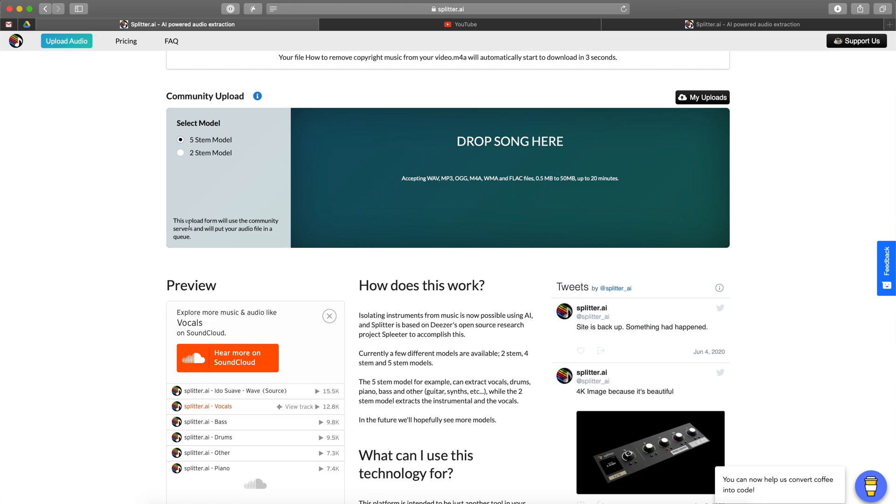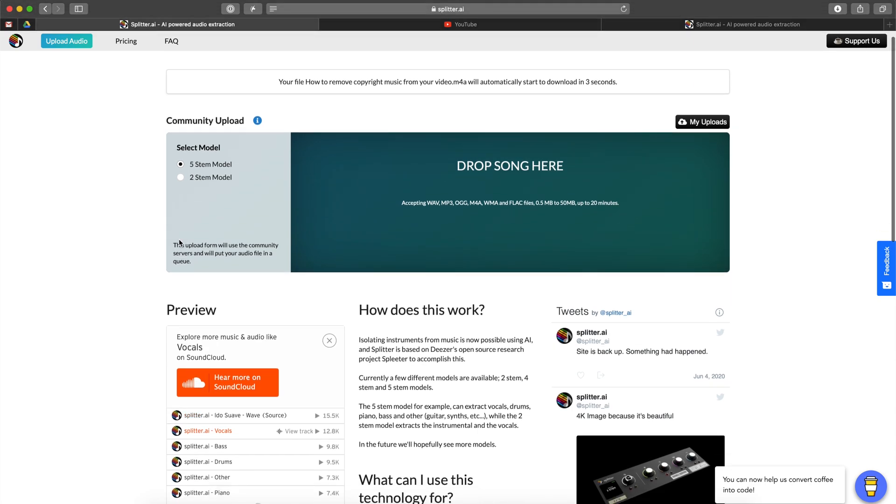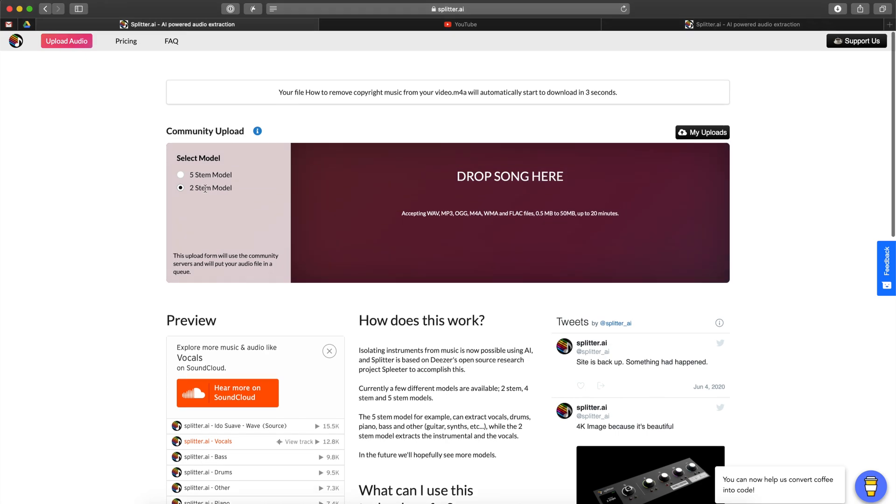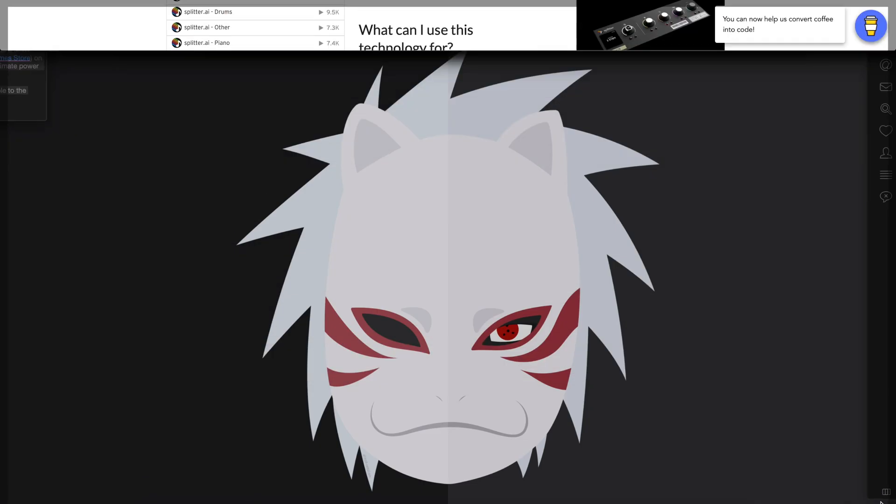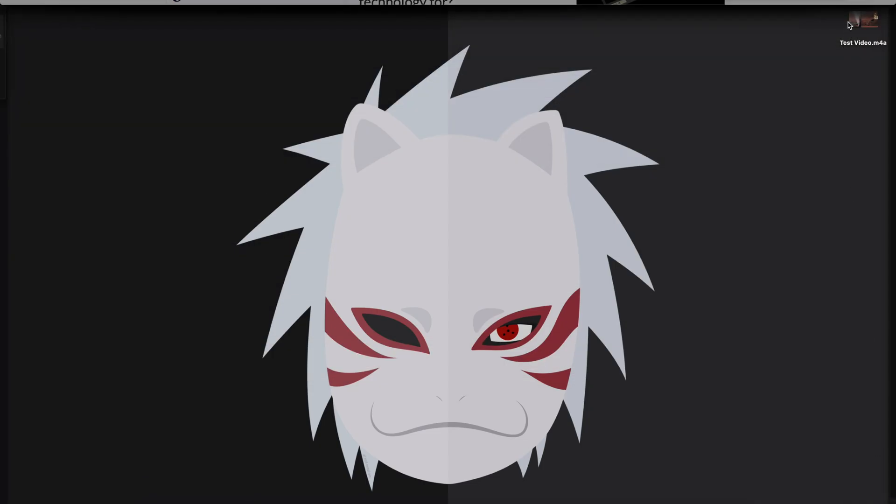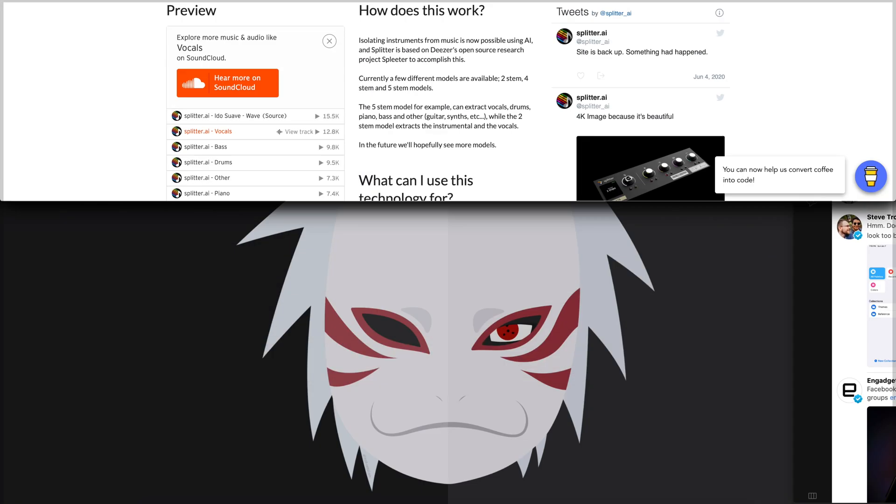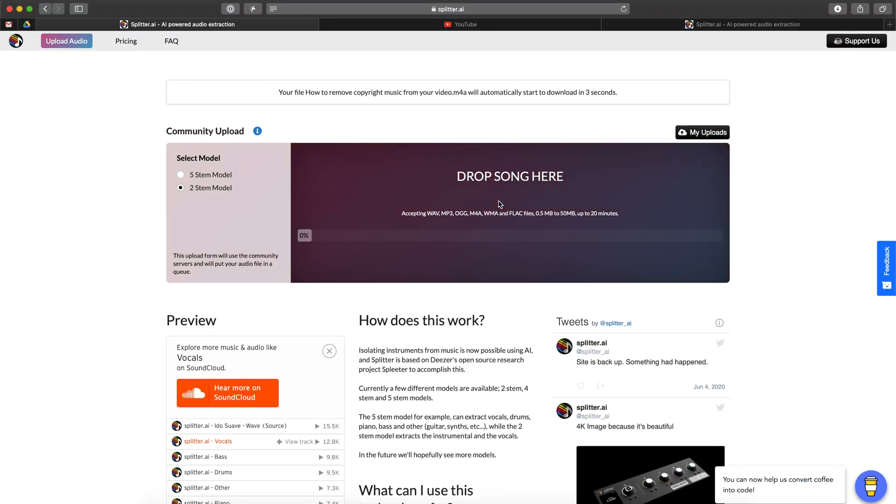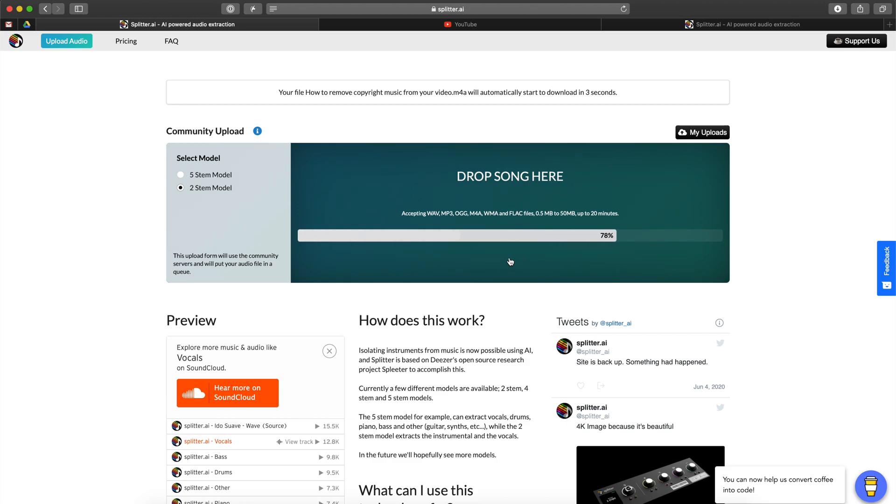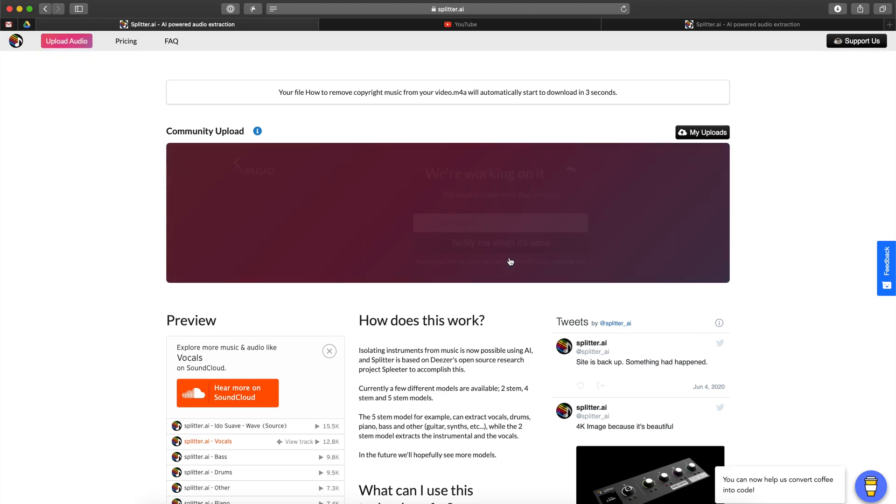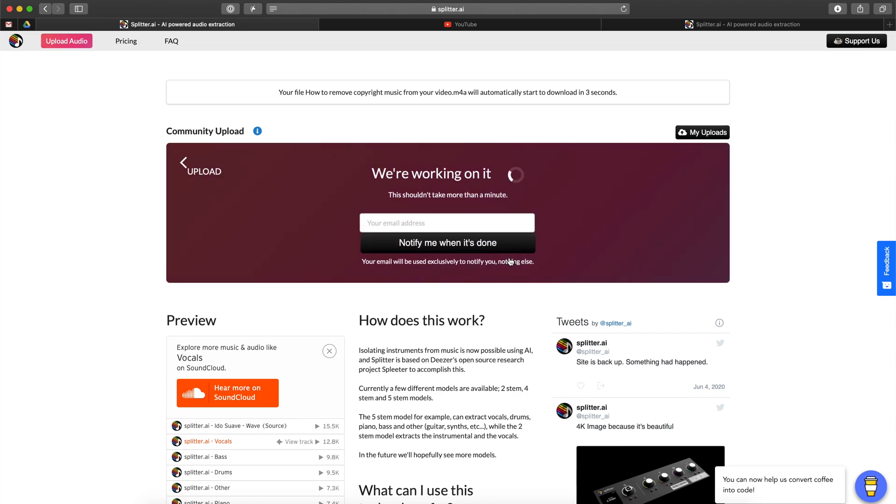Once you have the extracted audio, you will go to this website called splitter.io. Here you need to upload the file, the audio file. And before that you have two options here: one is two stem model and the other is five stem model. The difference is that with the two stem model you get your vocals and instruments, so two separate files. And the five one gives you more like drum and piano, gives you like five different files.